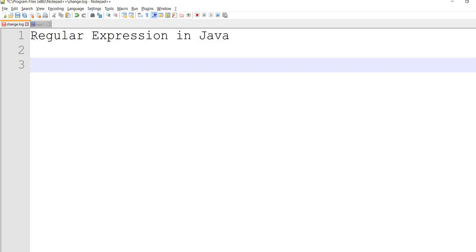If you look at the regular expression, there is a particular pattern. You can apply the knowledge.